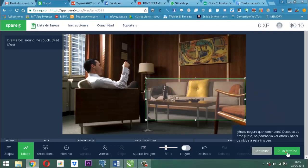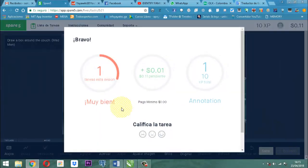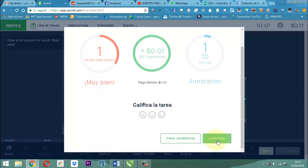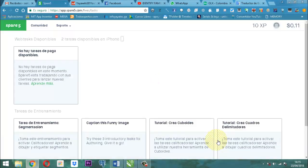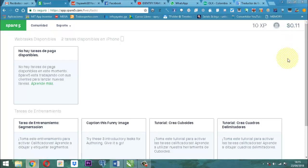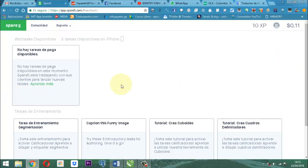Entonces, vamos a decirle siguiente. Dice: ¿estás seguro que terminaste? Después de este punto no podrás volver atrás y hacer cambios en esta imagen. Sí, ya terminé. Perfecto. Entonces anotamos algo ahí — tenemos que esperar. Dice bravo. Acá bajamos un poquito y dice entendido. Aquí acaba de quedar un 0.11, es decir, anotamos ya una tarea. Es muy sencillo. Dice: no hay tareas de paga disponibles — no hay tareas porque ya se hicieron.